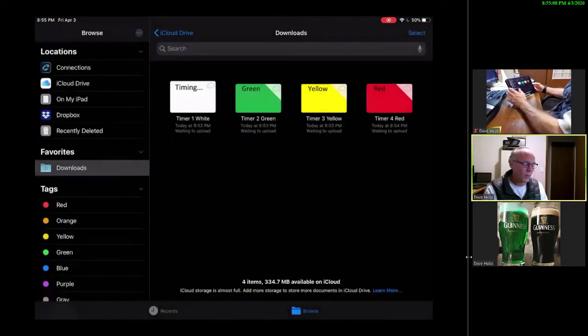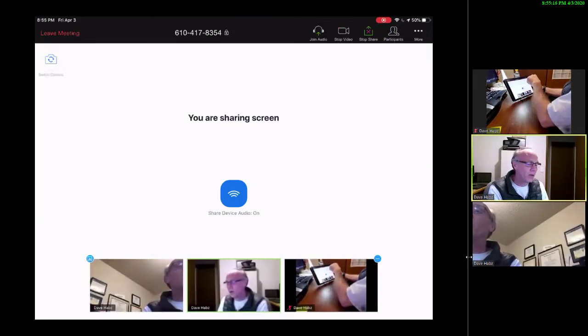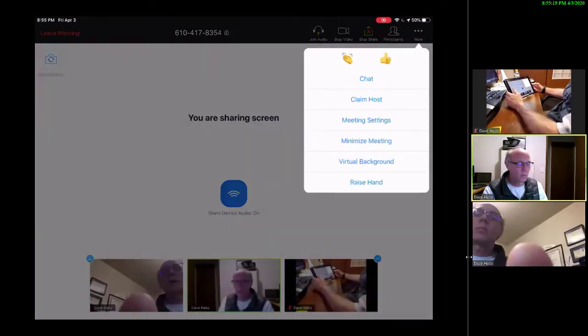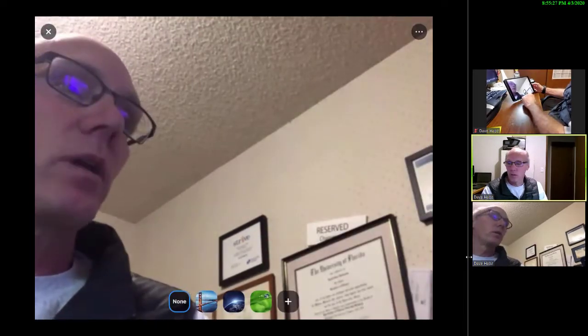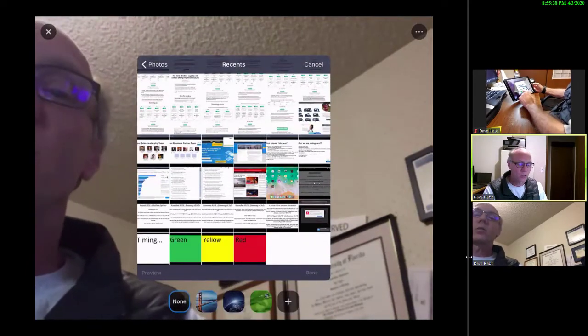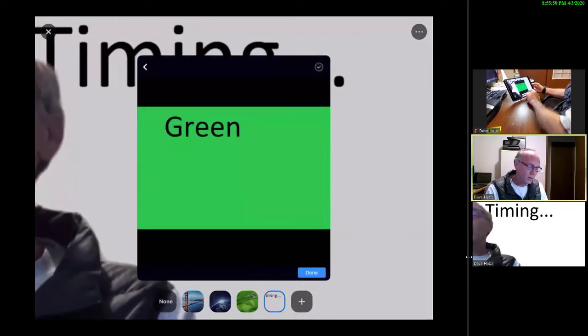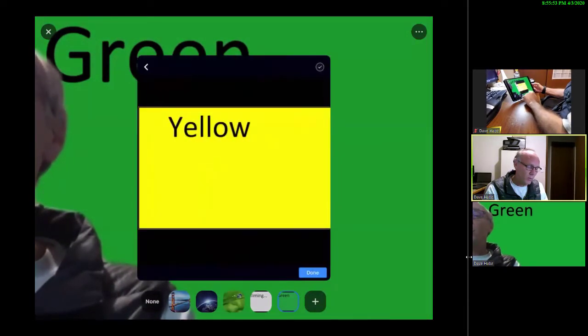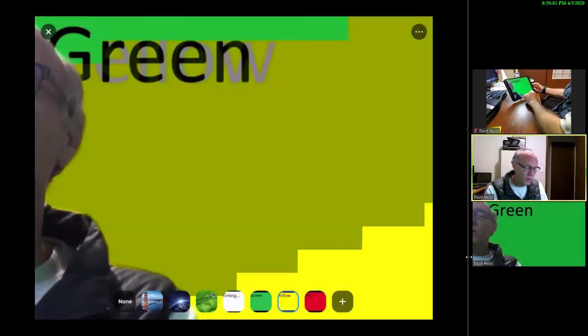Now we'll go back to the Zoom meeting. Like before, if I click on More, I now have the virtual background setting. I'll click on Virtual Background. At the bottom of the screen you'll notice it has None, and then the three default images. We're going to add our images to this list. I click the plus sign at the bottom, and now it's bringing up all of my photo gallery. I click on Timing — the white one — then Done. I like to do these in order so they appear in my list in order: green, done; yellow, done; and red, done. Now I've got my backgrounds for while I'm a timer.